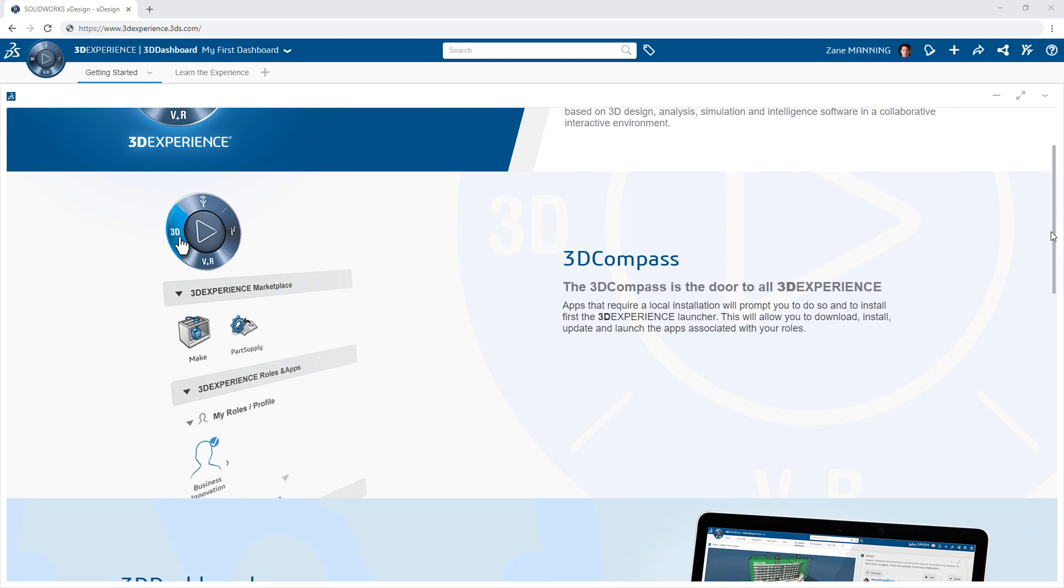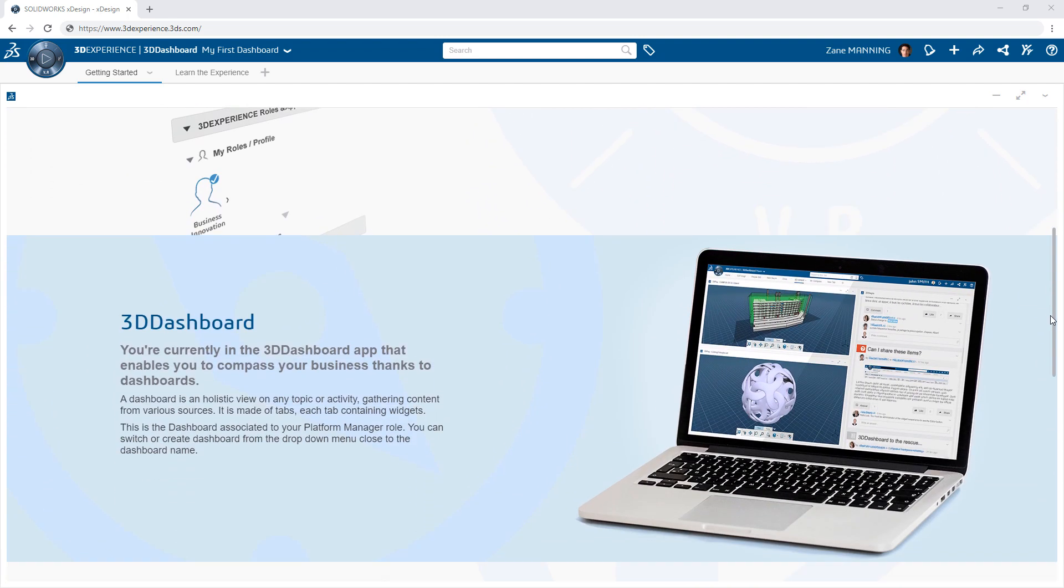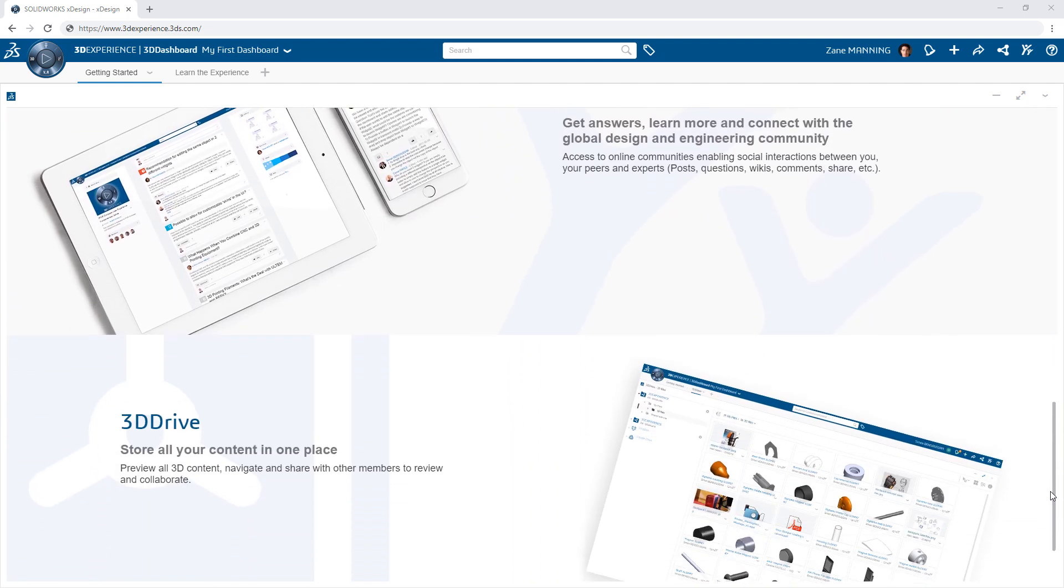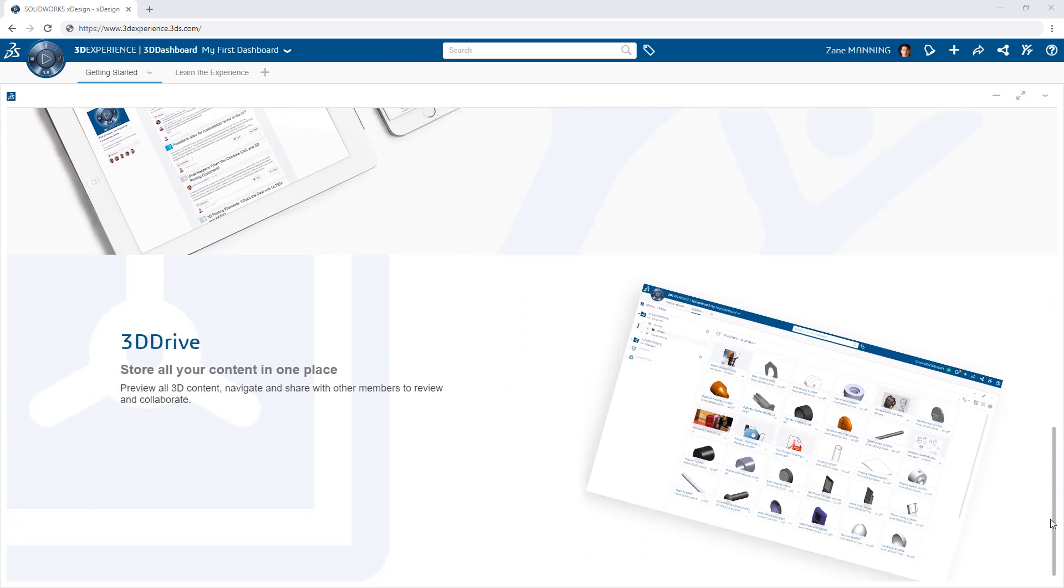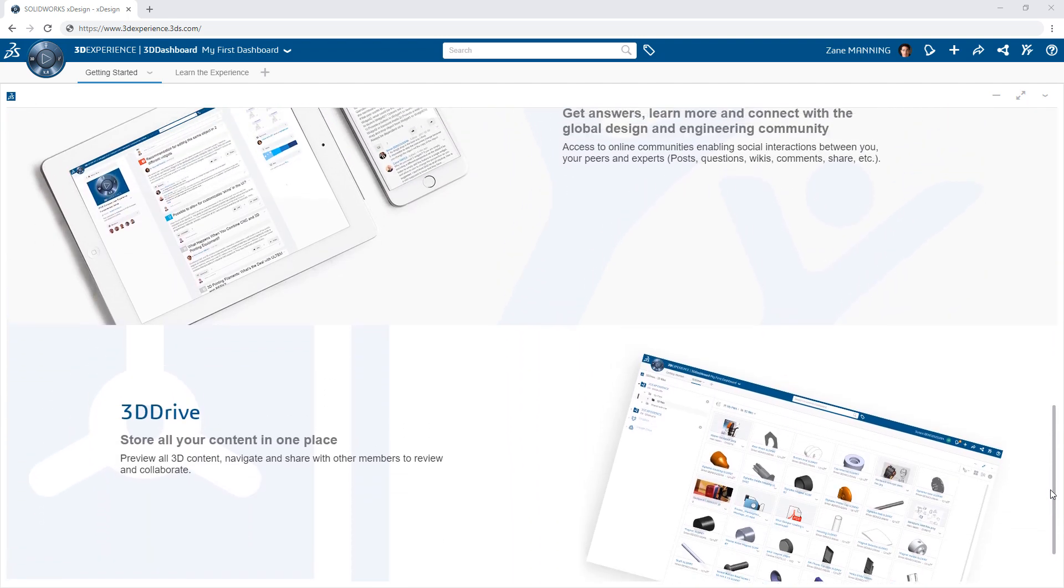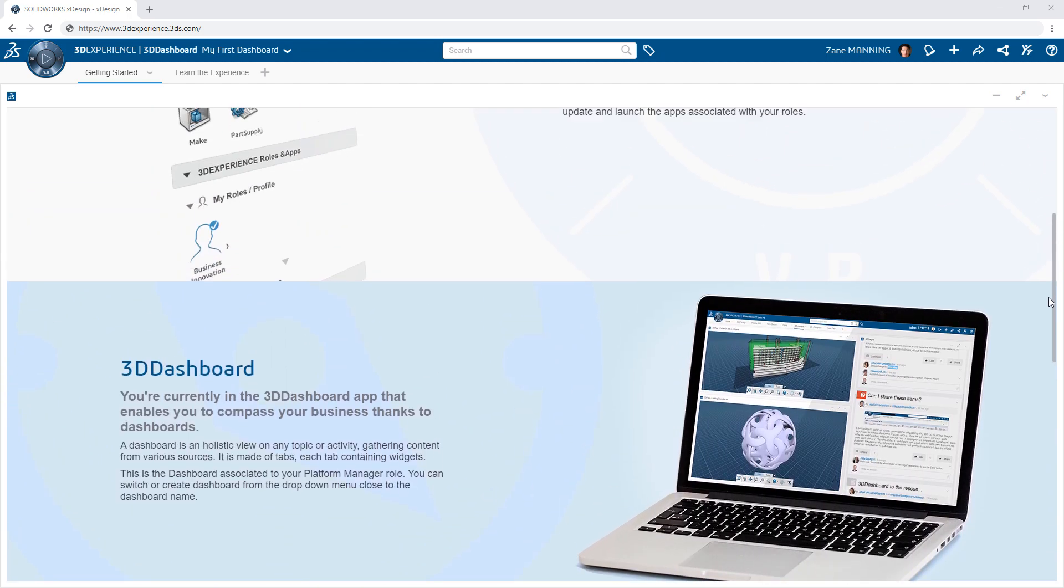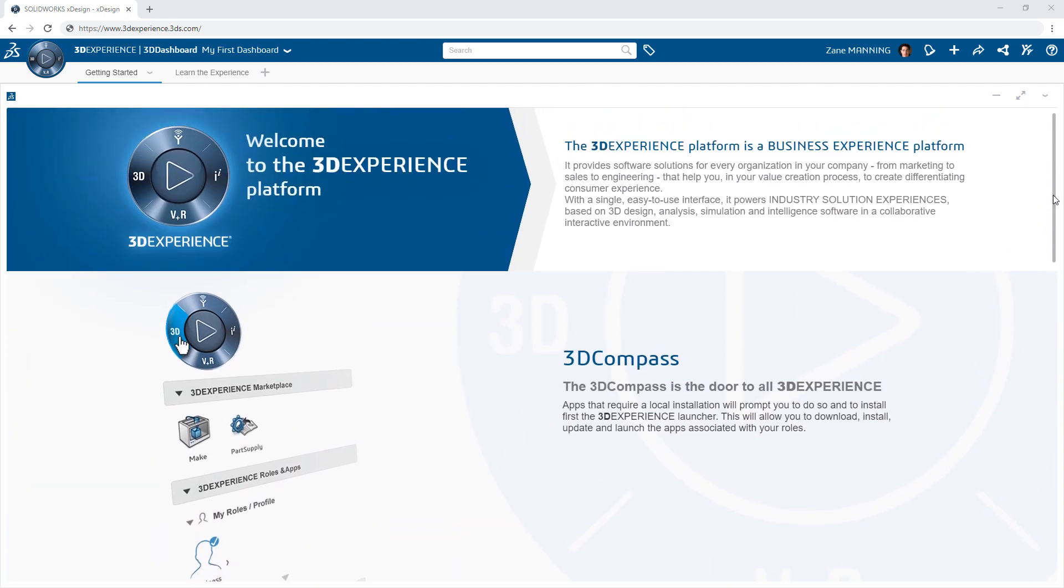When accessing the 3DEXPERIENCE platform from your web browser for the first time, you will be presented with a dashboard welcoming you and highlighting a few key features.